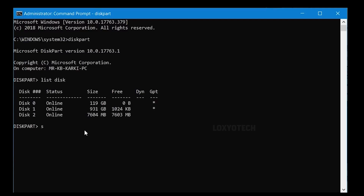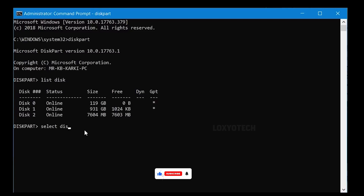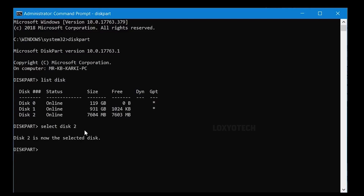Now we have to select disk 2. Type 'select disk 2' and hit Enter. Now it will say, disk 2 is now the selected disk. After that, just type 'clean' and press Enter. It will clean and format your disk. Now you can see here: DiskPart succeeded in cleaning the disk. It takes time depending on your computer speed and the type of USB.